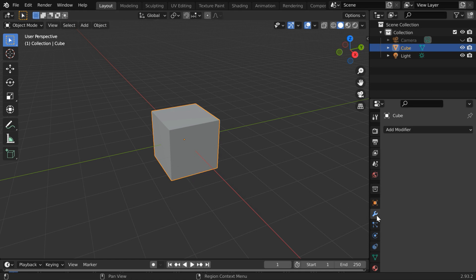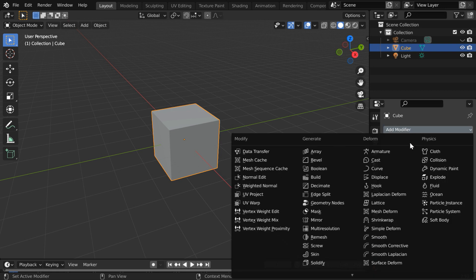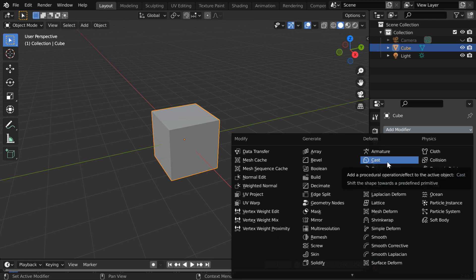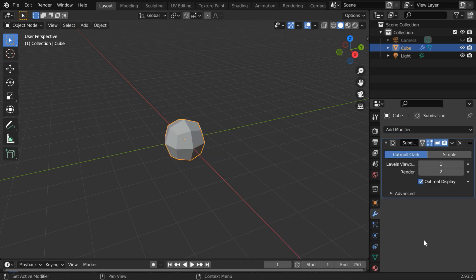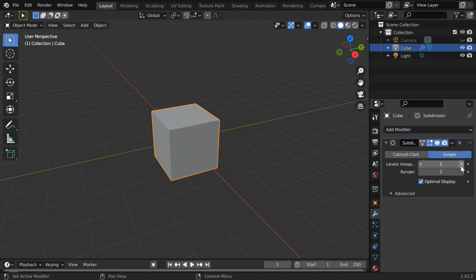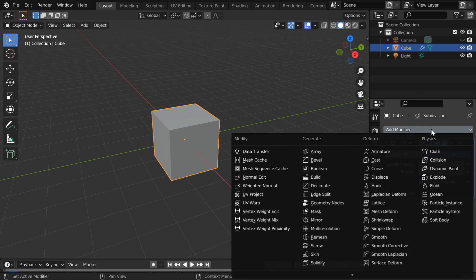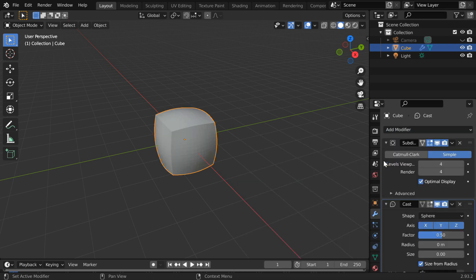You have to go to the Modifiers tab. Under the Modifier list, you will get the cast modifier that can cast a cube into a sphere. But before we use this, we have to first add a subdivision surface modifier. Please switch over to the simple option. Now we can add the cast modifier.